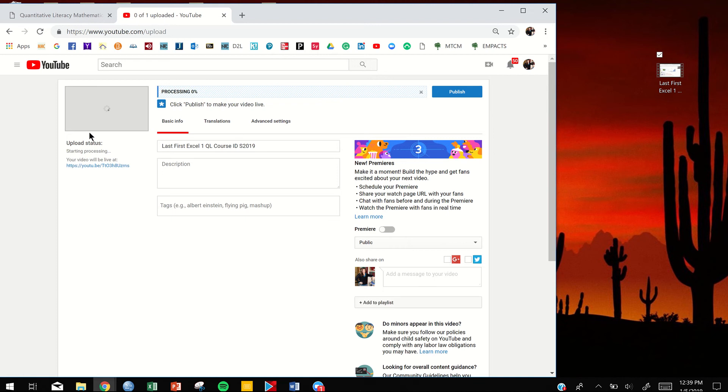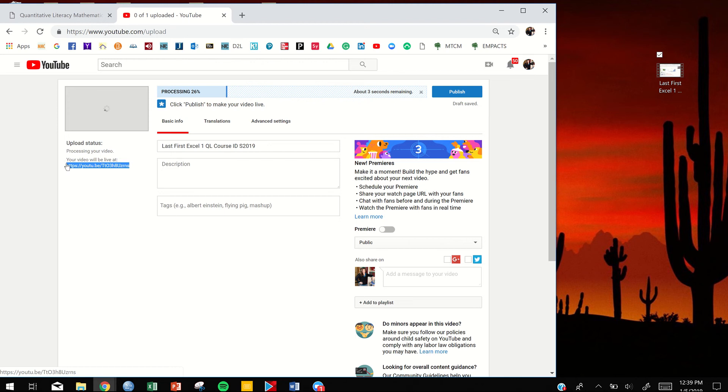Now, YouTube is going to instantly give you your link. This link is going to be turned into the comments section for this assignment. You're going to attach your Excel file. Your Excel is going to be attached as a file to your assignment. And then the link will be put into your comments section.